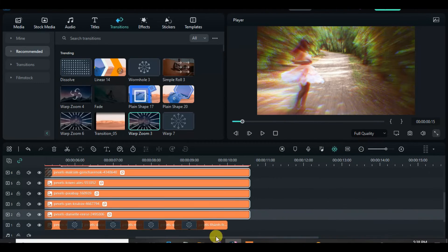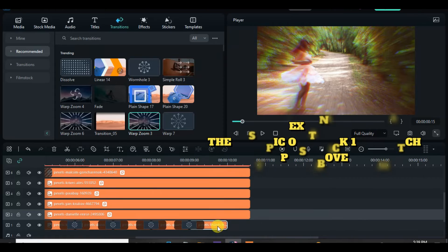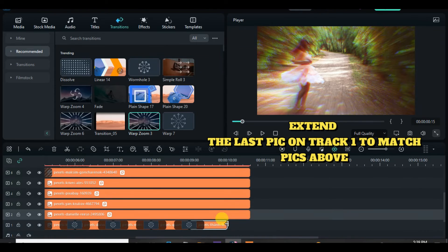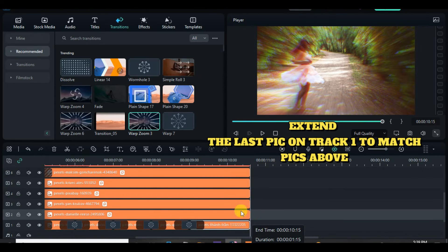Go forward and extend the duration of the last picture on Track 1 to match those on the tracks above.